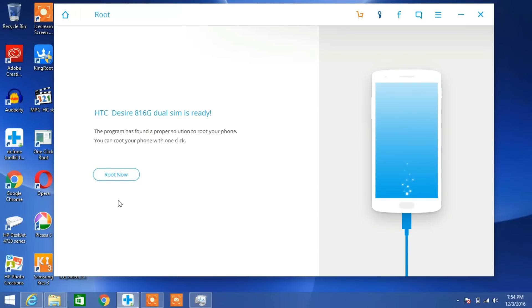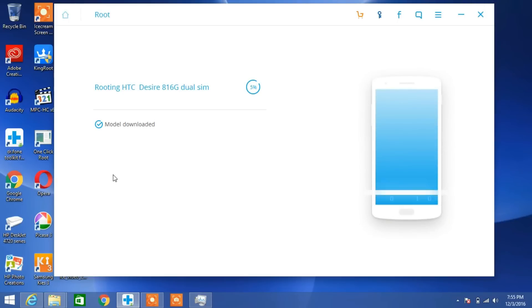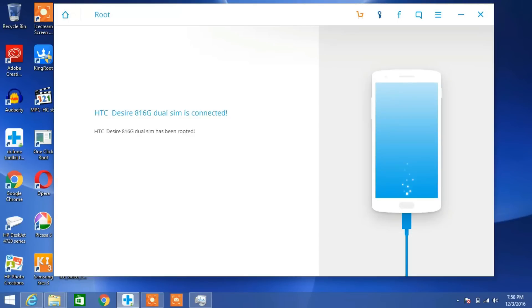So yes, click on Root Now. It's showing routing HTC Desire 816. After a few minutes, you will see that your device is successfully rooted.